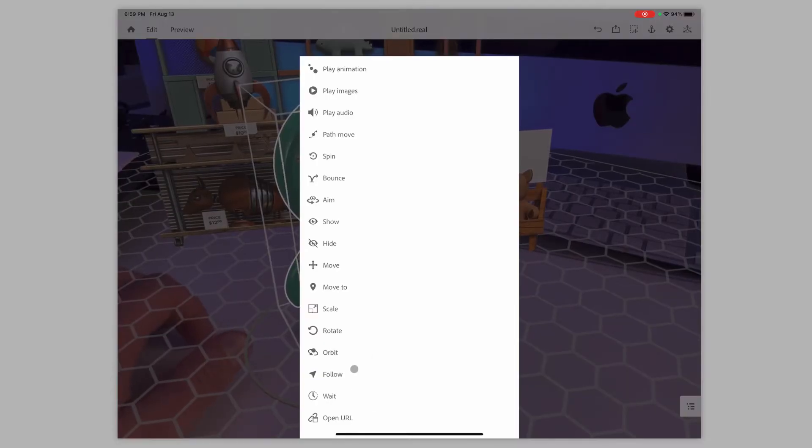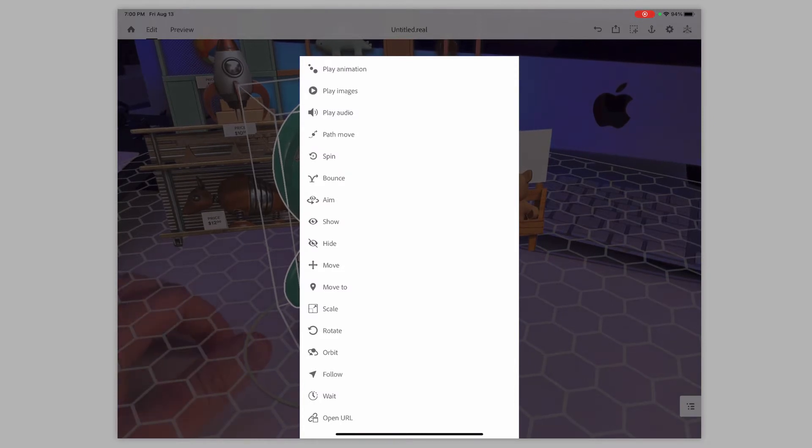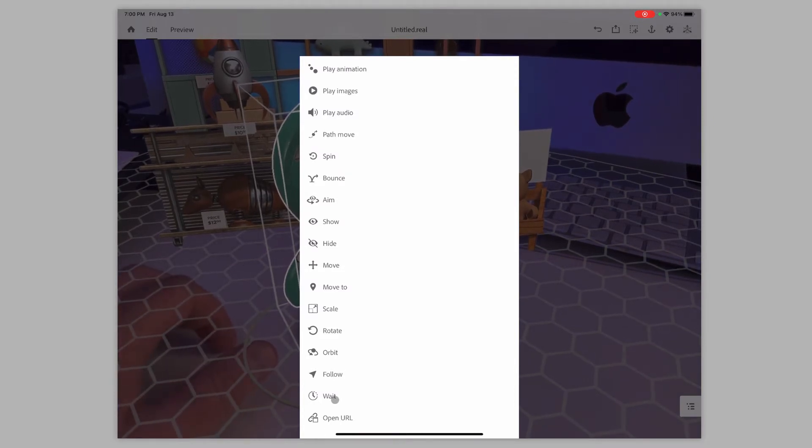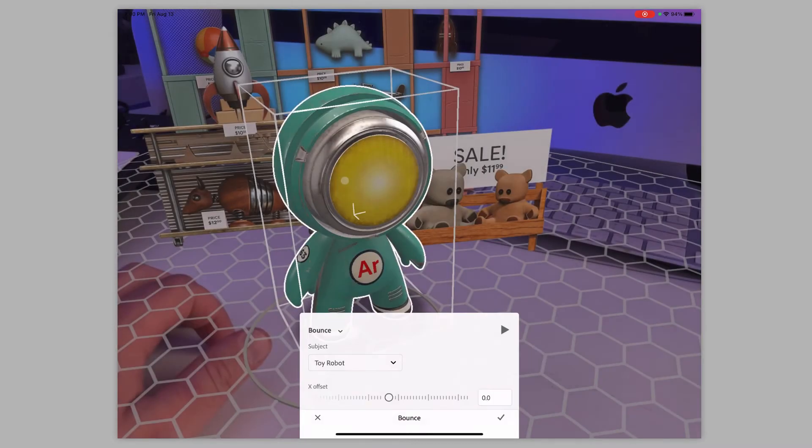You can have something follow you, which is creepy, but you can have something follow you. And so as you move around, it's just going to keep looking at you. Again, that's creepy to me, but you can have a wait for a little while and then do something else.